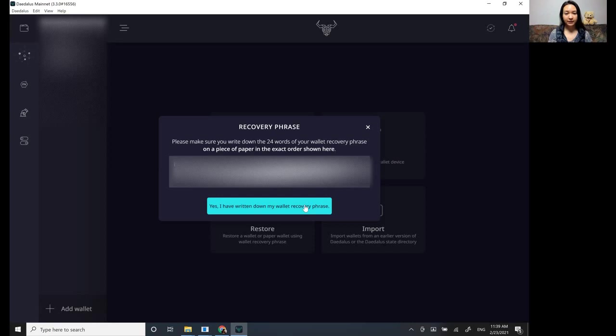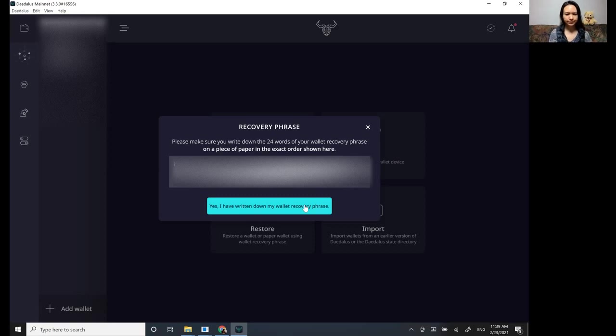And because if you lose this, then you won't be able to restore the wallet if something happens to the Daedalus or your computer or something. You need this phrase.